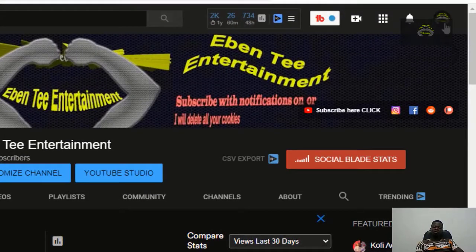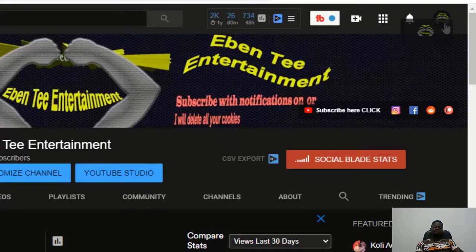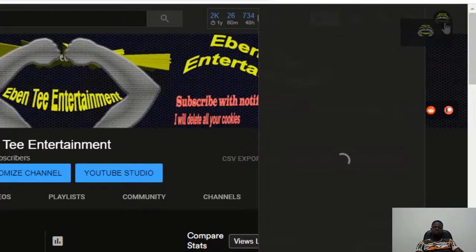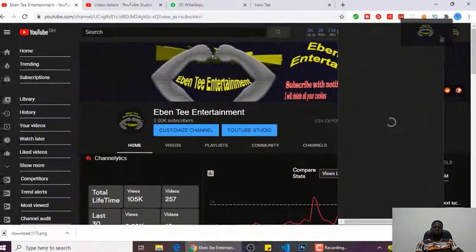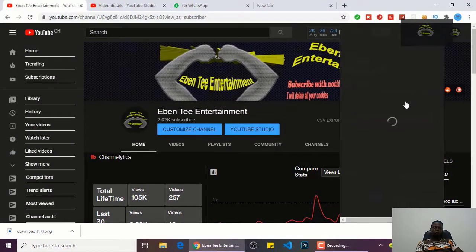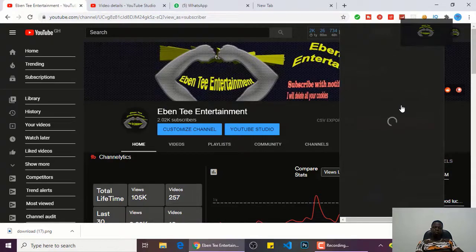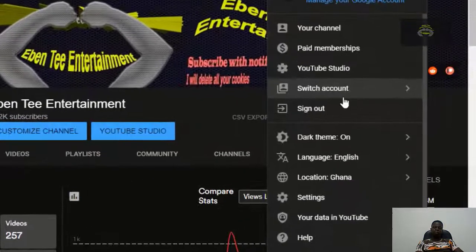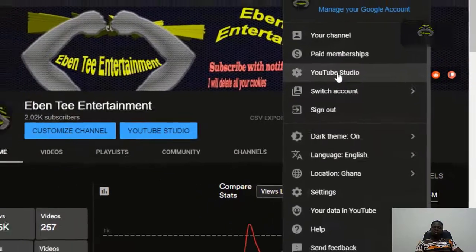So first of all, you click on your profile picture, then you click on YouTube Studio.